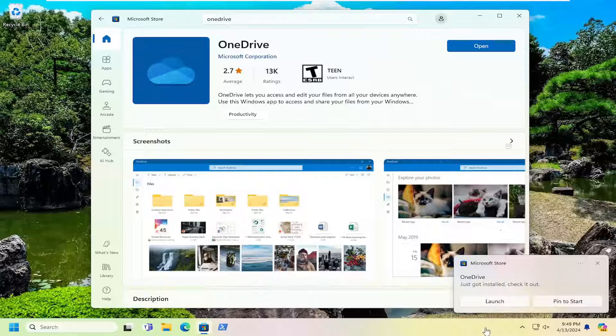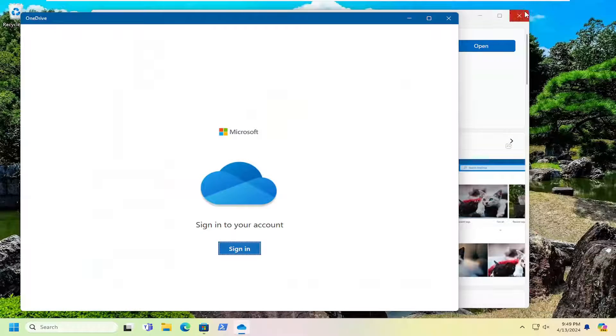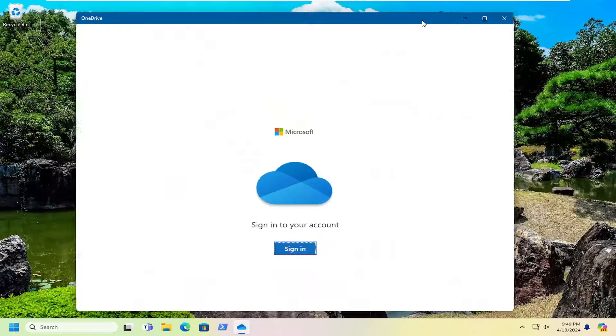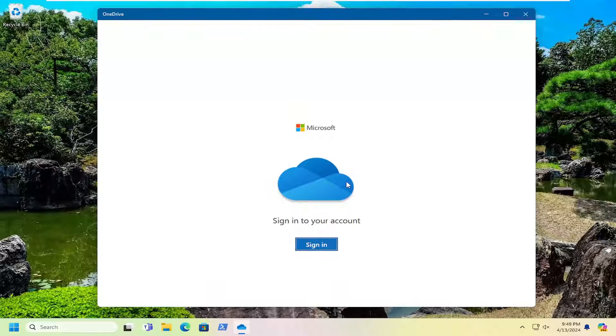And then once it's finished installing, you can go ahead and launch it or search for it in the search menu. It doesn't really matter. And then you just go ahead and sign into your account.